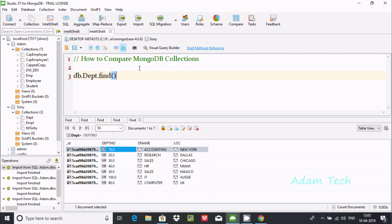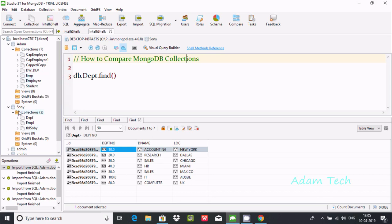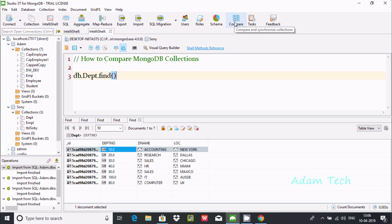In this video I am going to discuss how to compare MongoDB collections. Inside Adam database there is the collection 'employee', and inside Sony database there are collections 'dpt', 'emp', and 'dbr'. We can compare two collections. You must use Studio 3T for MongoDB, where you can find the 'Compare and Synchronize Collection' option.